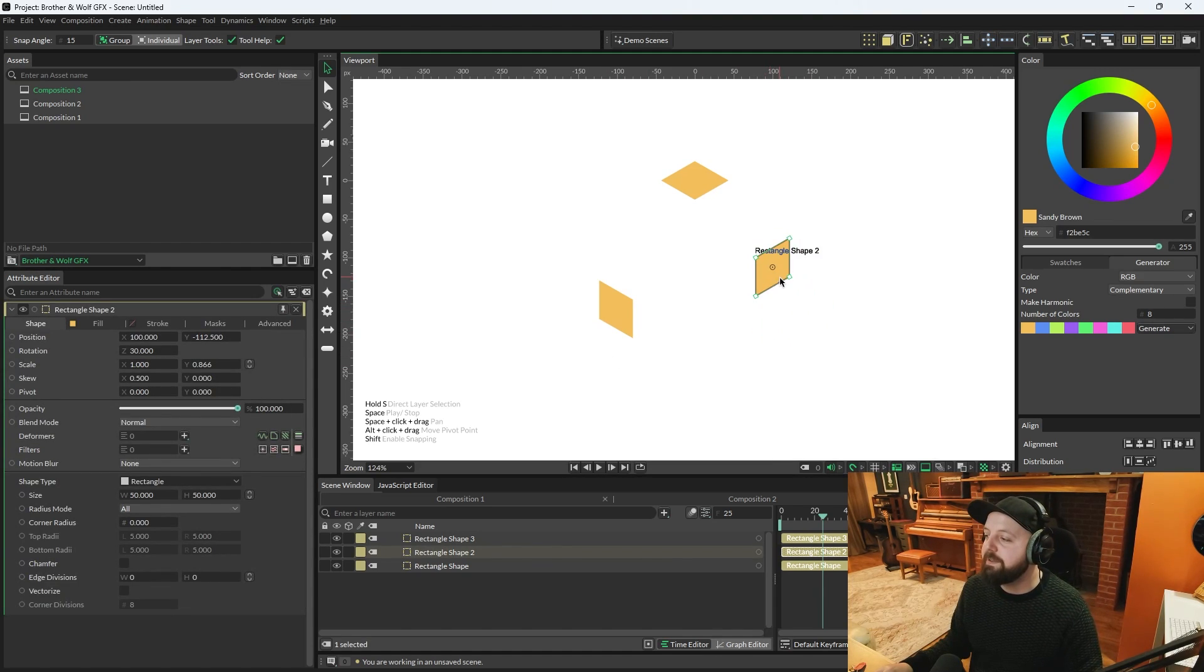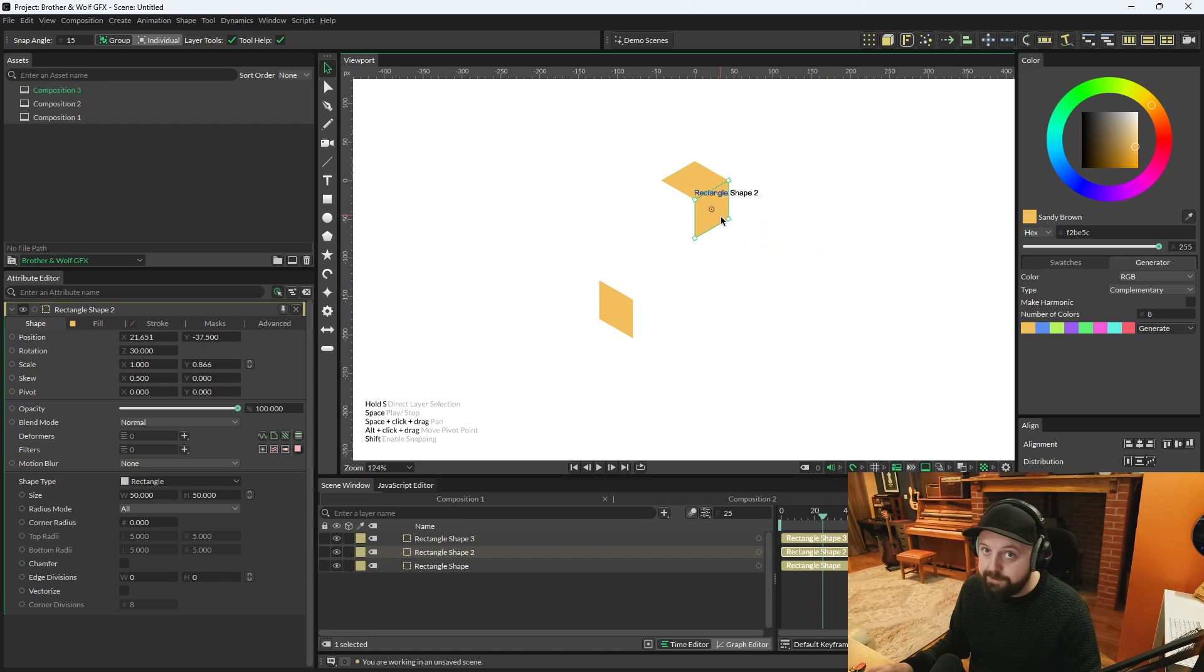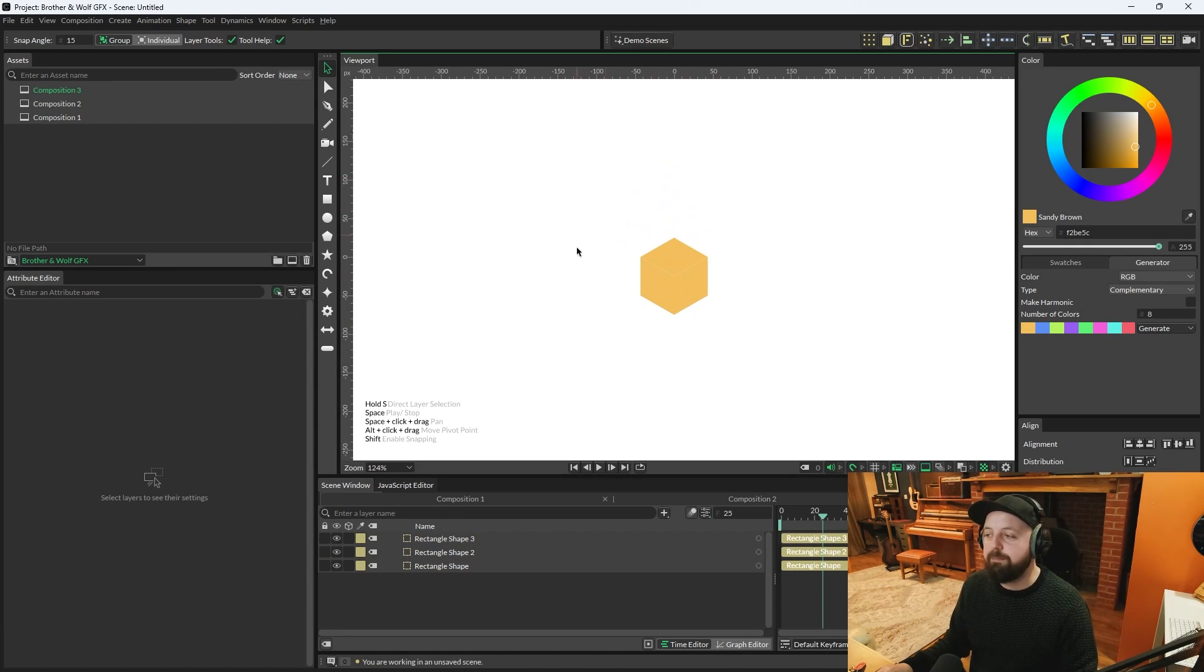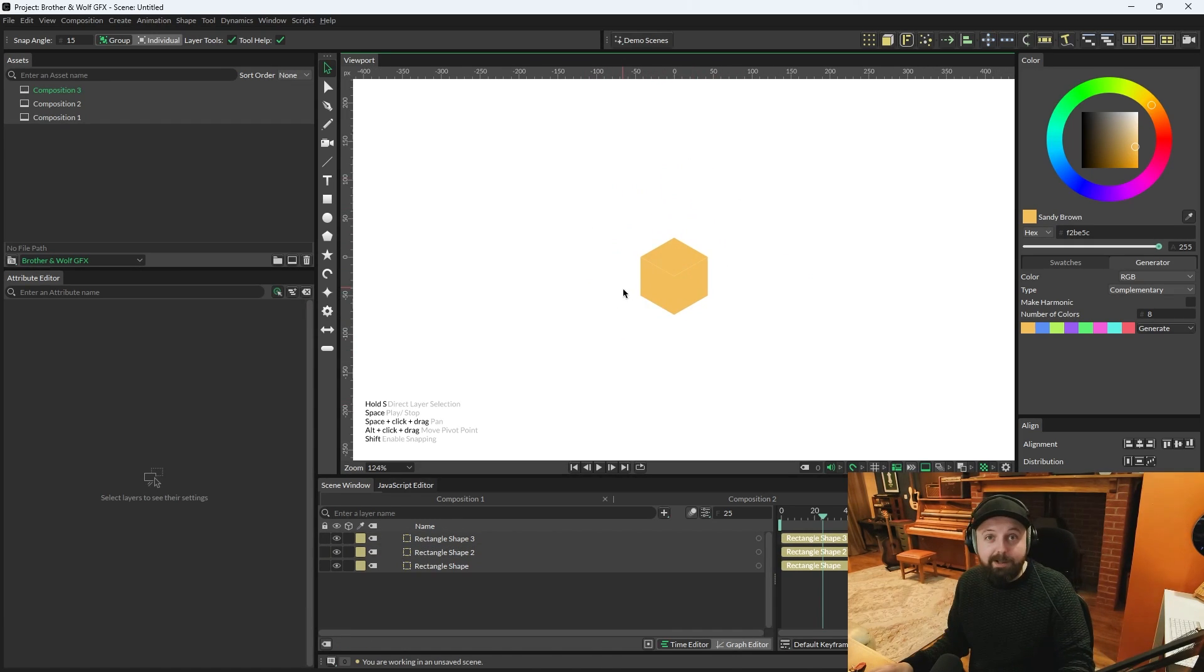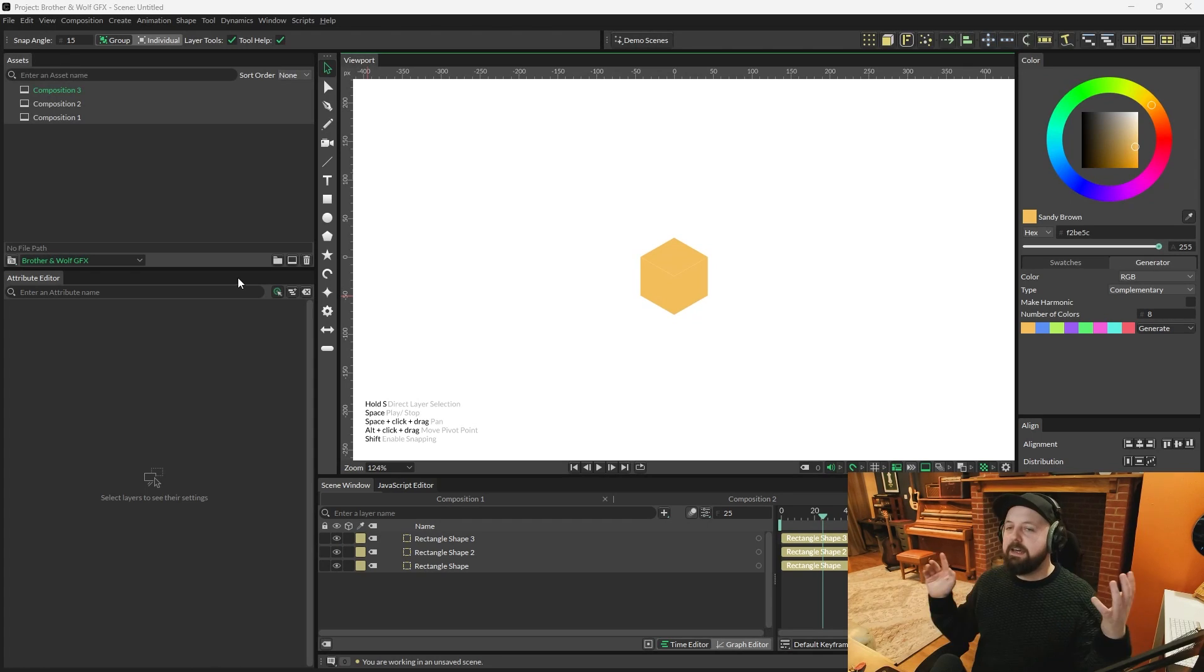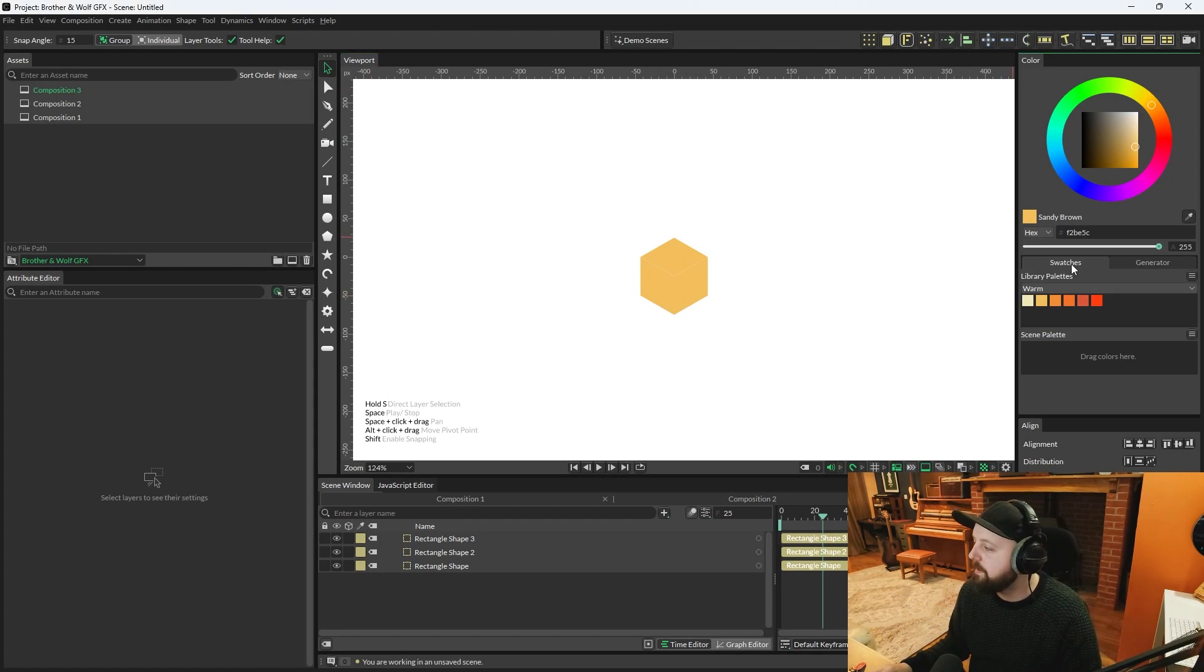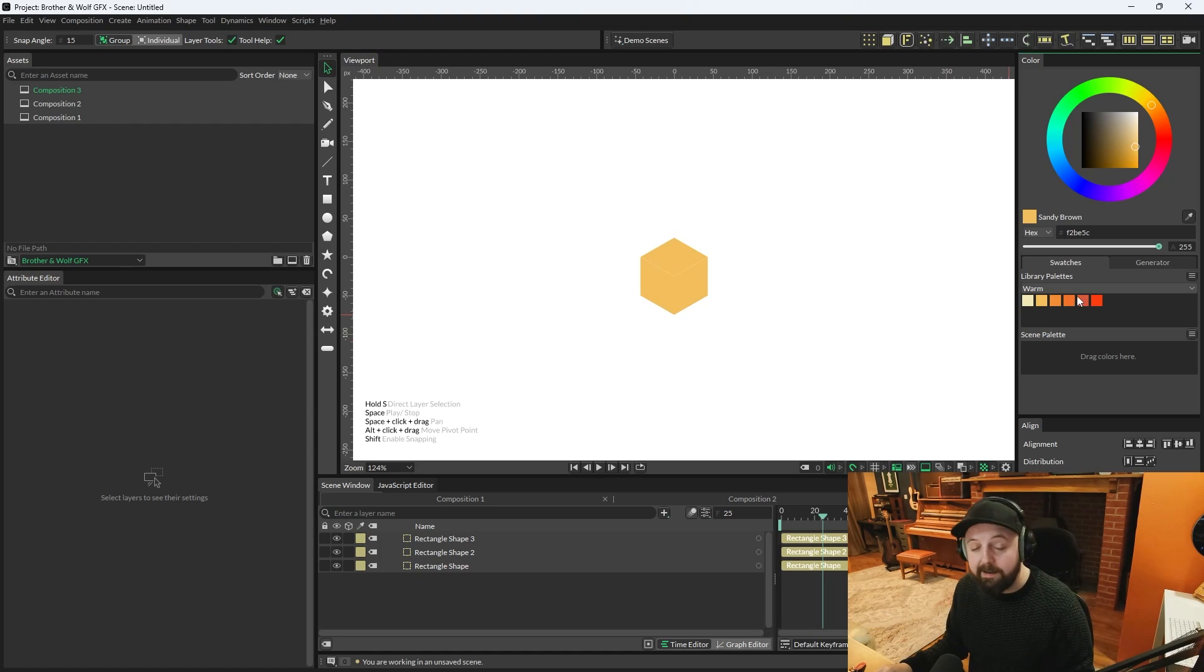Right. So now that snapping's on, you should be able to just drag each of these so that they fit perfectly cube-like. But obviously if all sides of the cube are the same color, it isn't going to work. So we'll go to swatches.